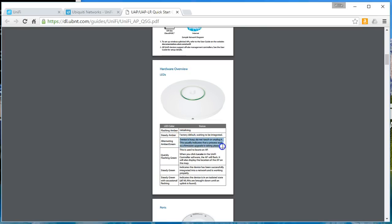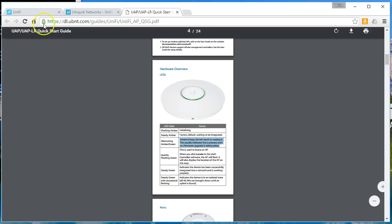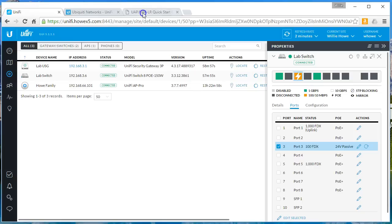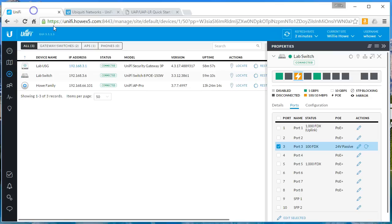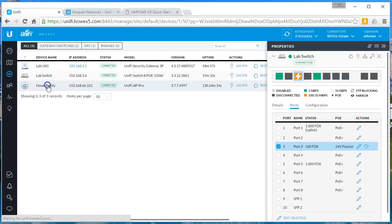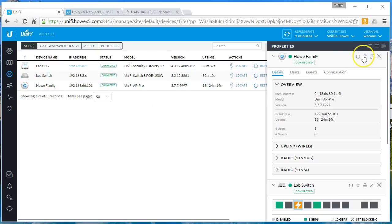This usually indicates that a process such as a firmware upgrade is taking place. If it's quickly flashing green, this is when we hit that locate option. So when we pull up an AP and we hit locate, it flashes the LED quickly.